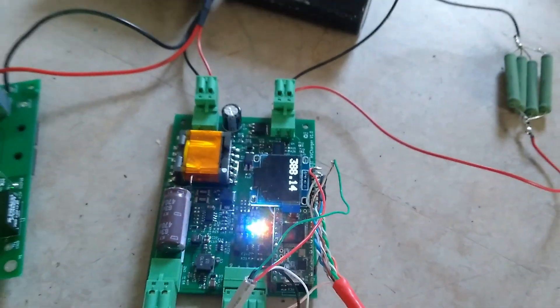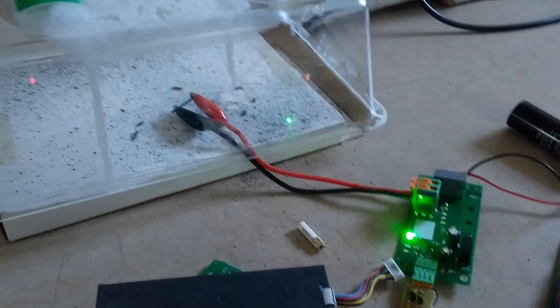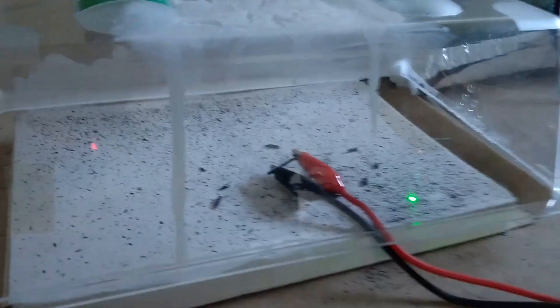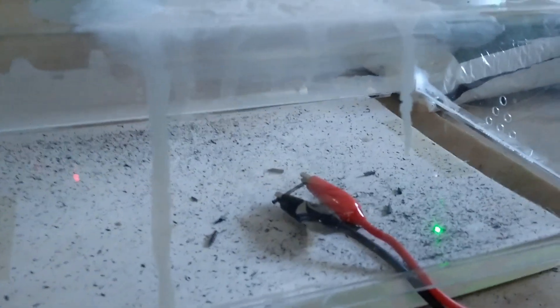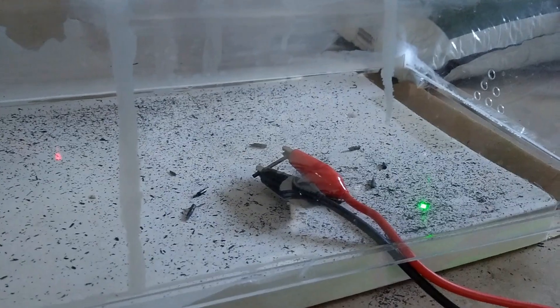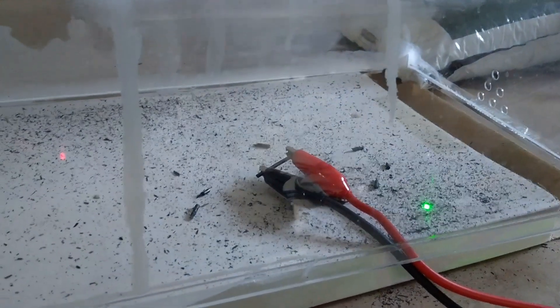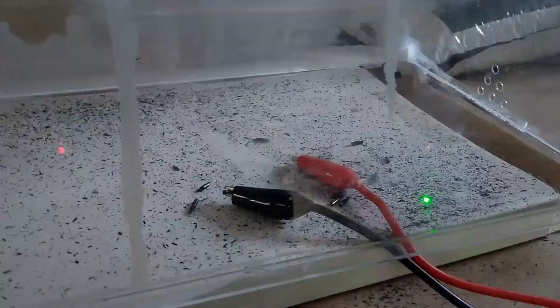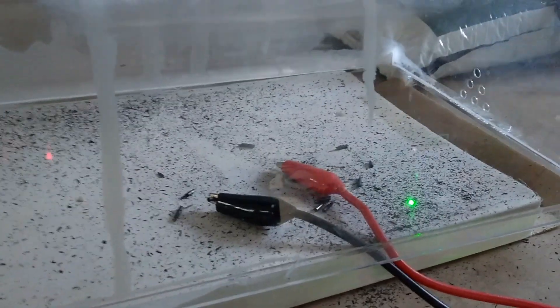It's at 400 volts now. And if I press the other button, we should see some sparks. There we go.